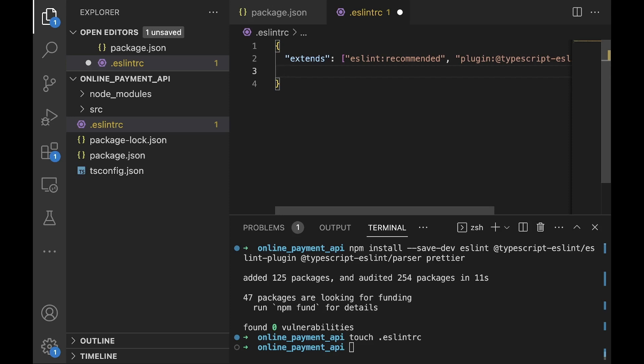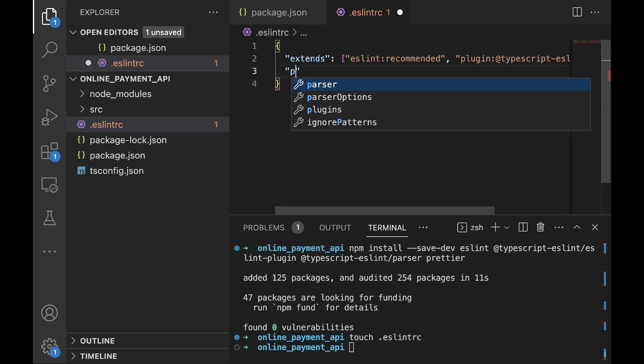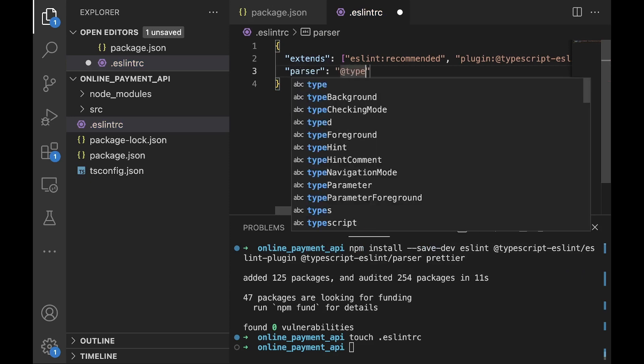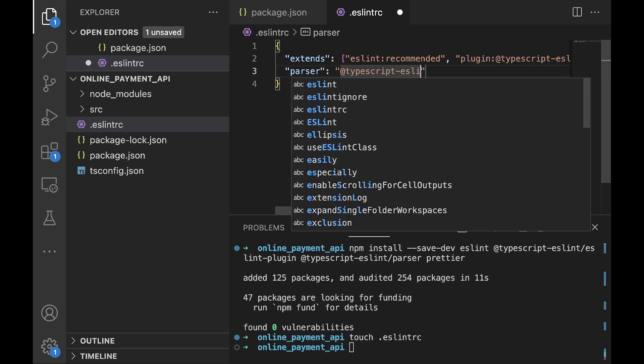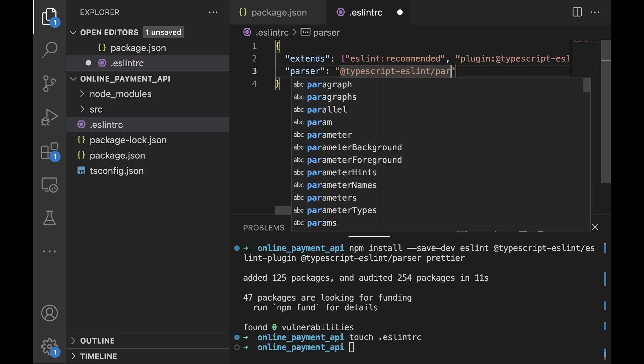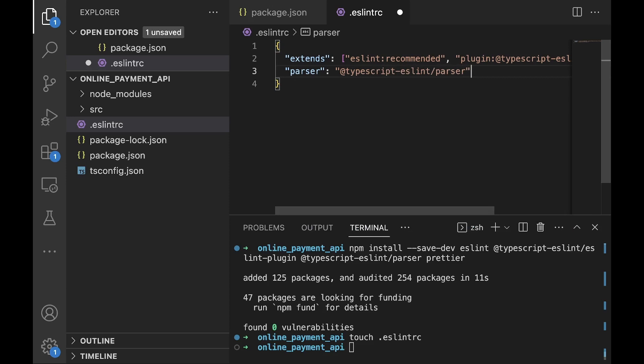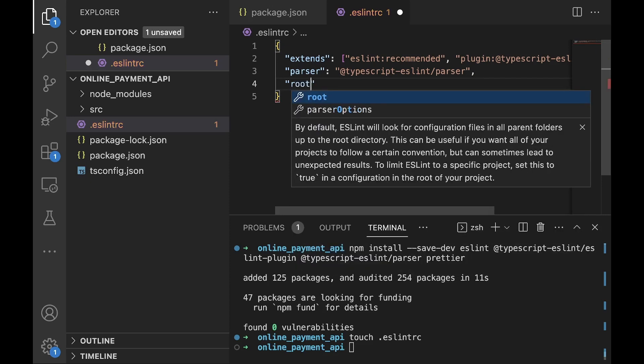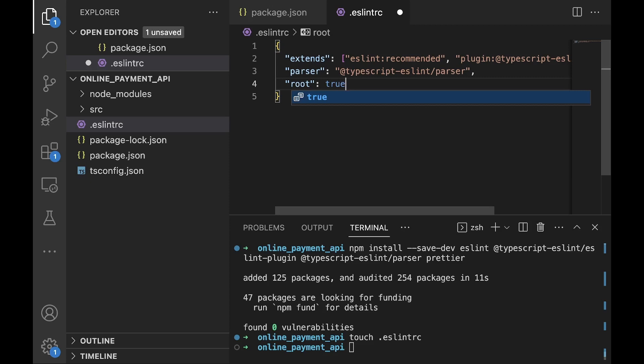Next we would need to specify the parser with the parser option @typescript-eslint/parser which we installed earlier on. By default ESLint would look for configuration files in all parent directories up to the root directory, so setting root: true will stop ESLint from looking in the parent directories when it finds this setting. This configuration can be tweaked further but this will do for now.